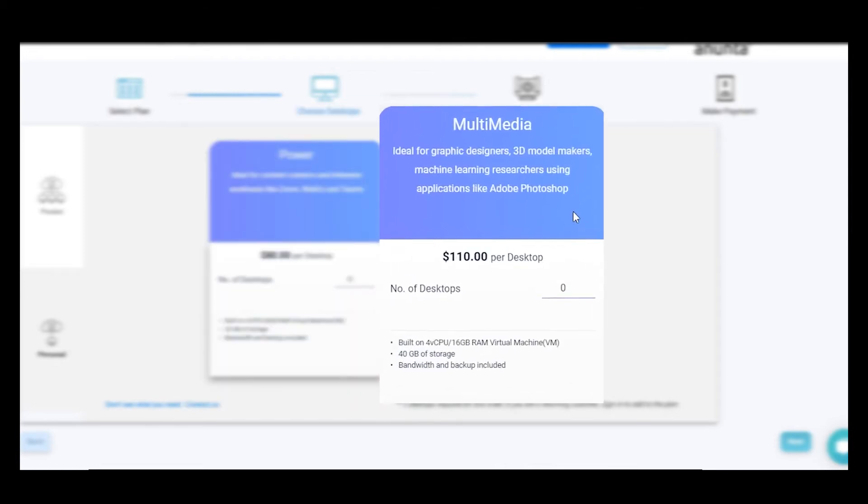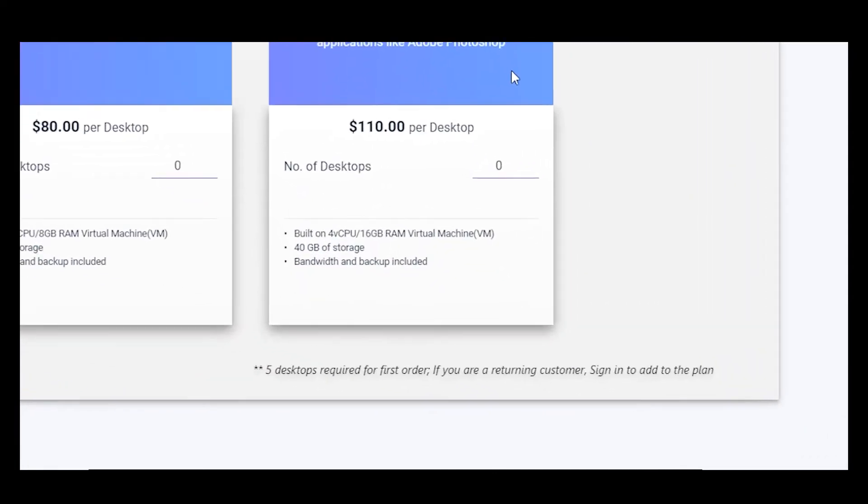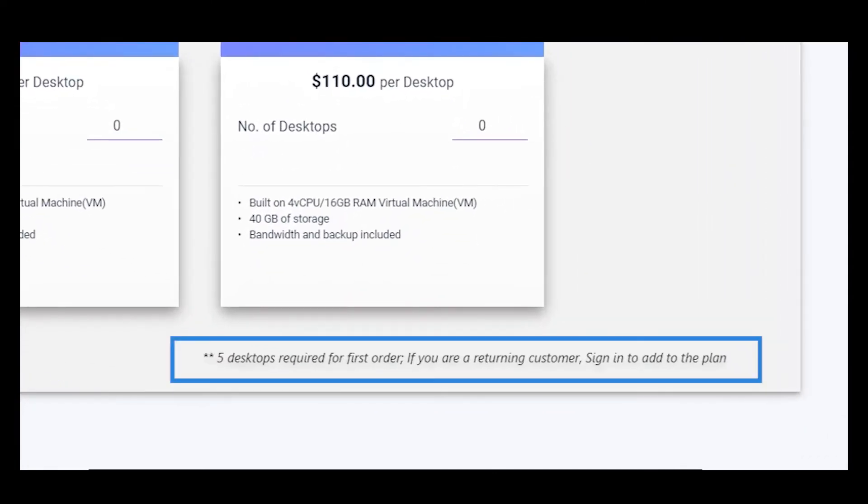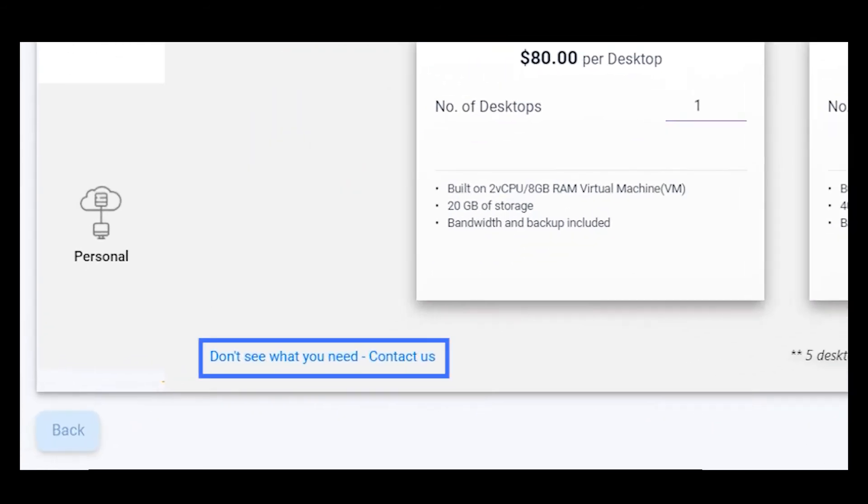For high-end designing, 3D model makers, ML researchers, etc. To get in touch with us and raise a special request.